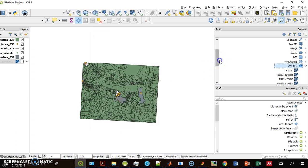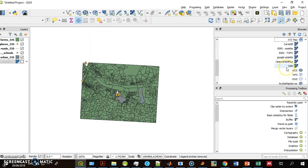And now I have OpenStreetMap OSM in my list of available XYZ tile servers. I double-click it and it's in my project.